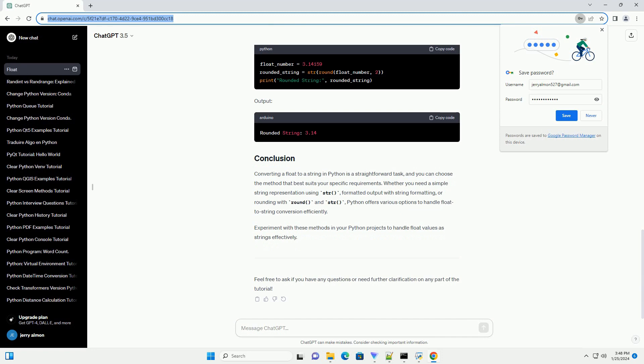Another commonly used approach is to use string formatting methods like format() or f-strings (Python 3.6 and above) to convert a float to a string with specific formatting.